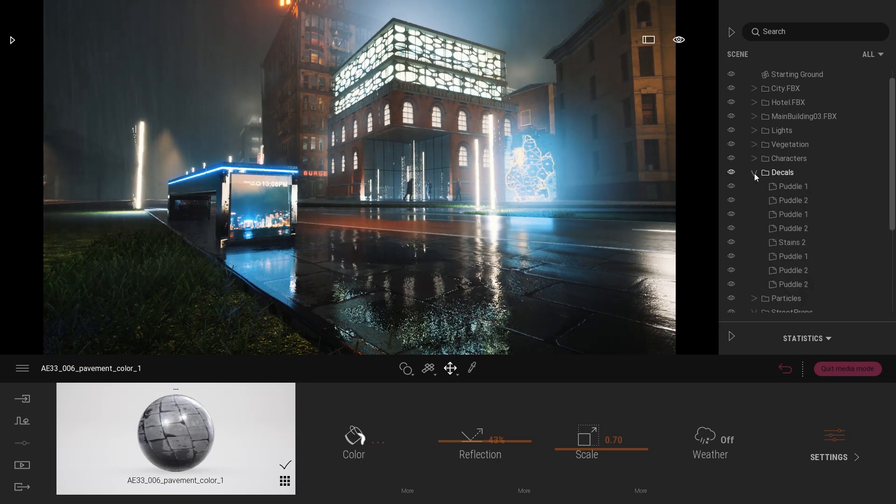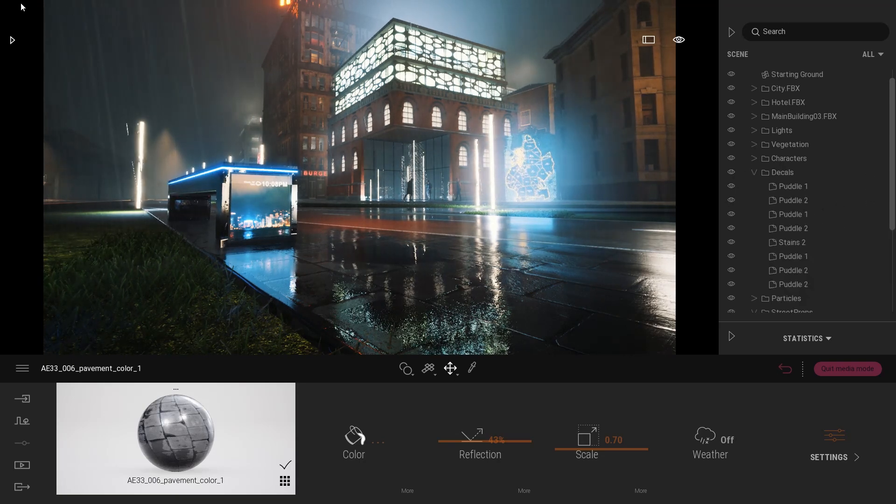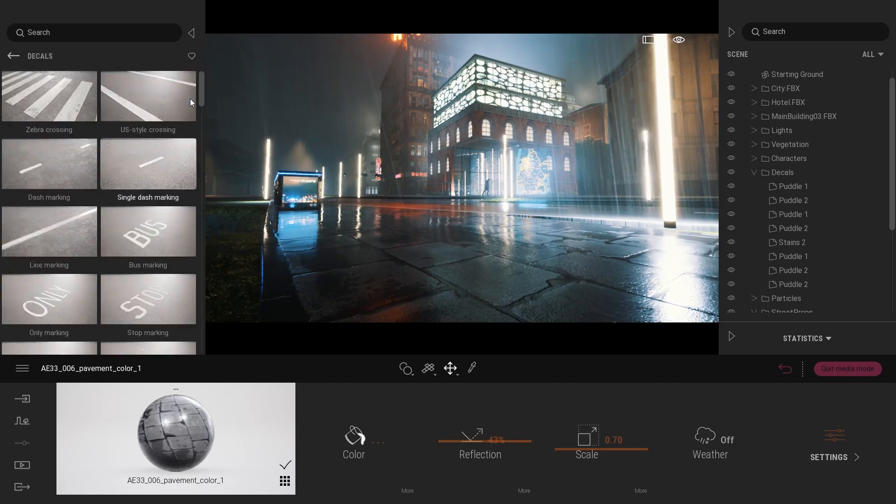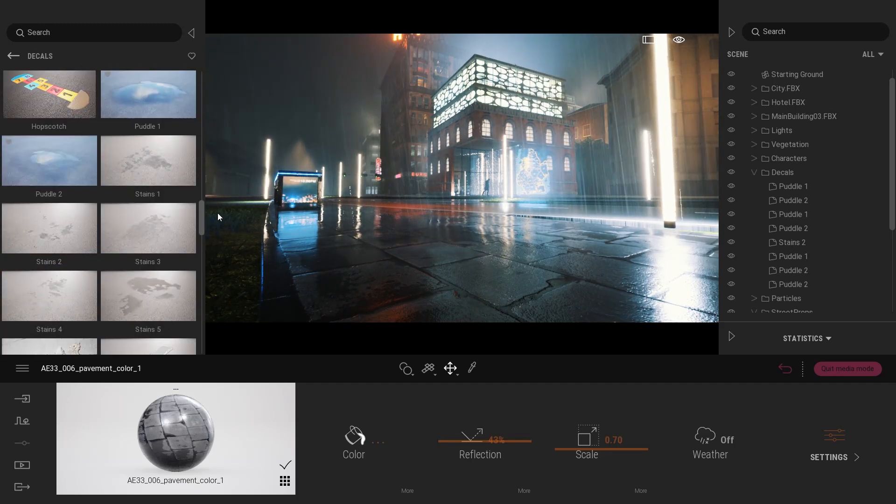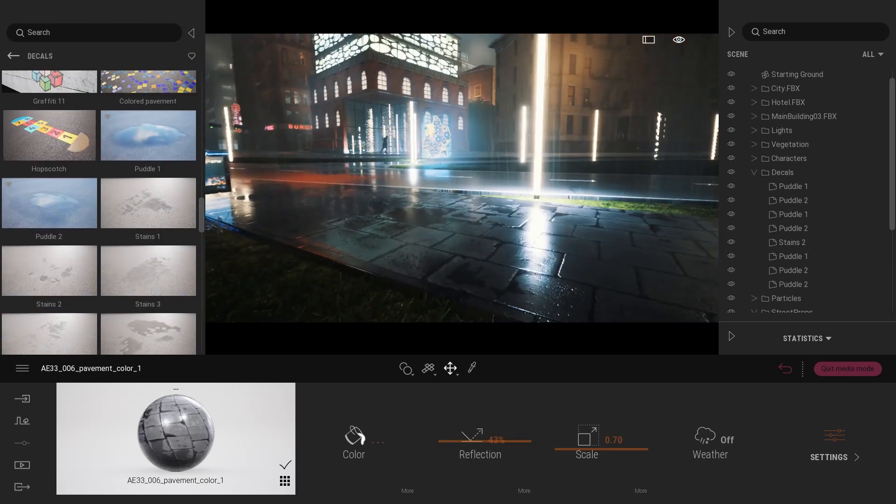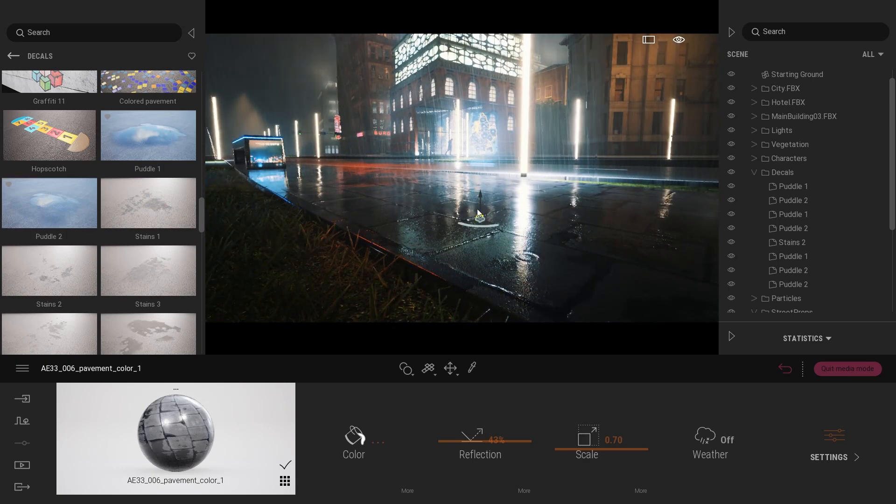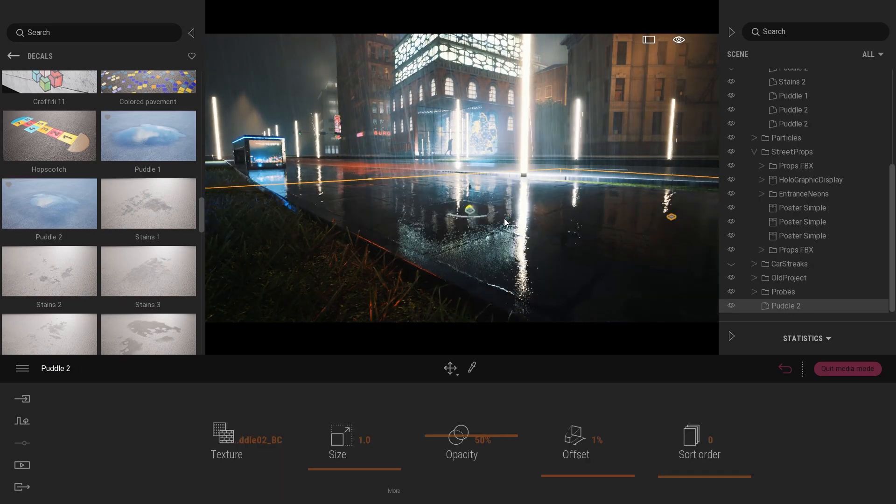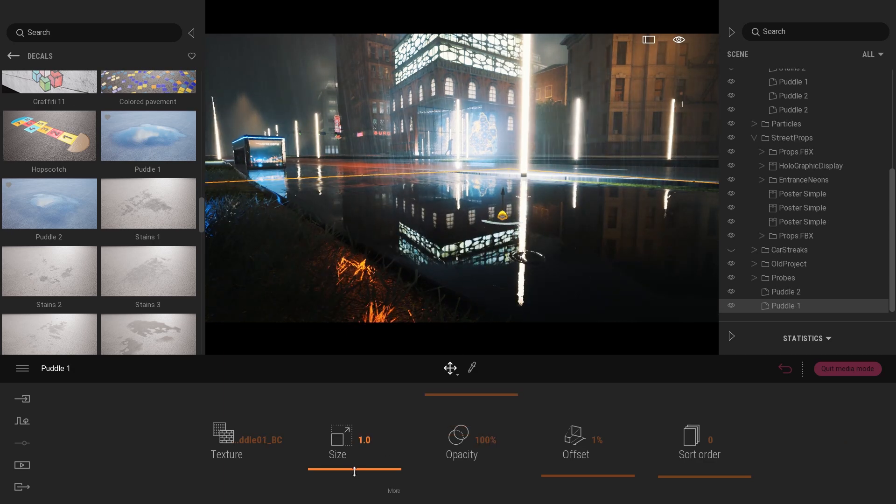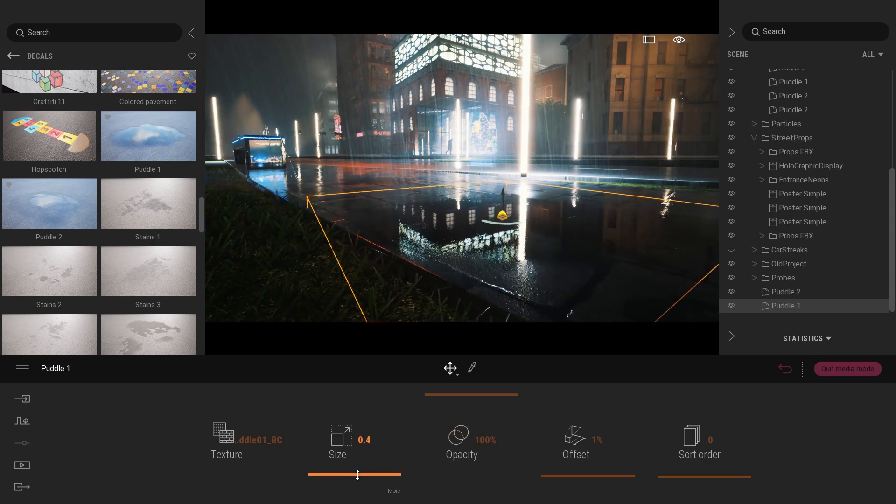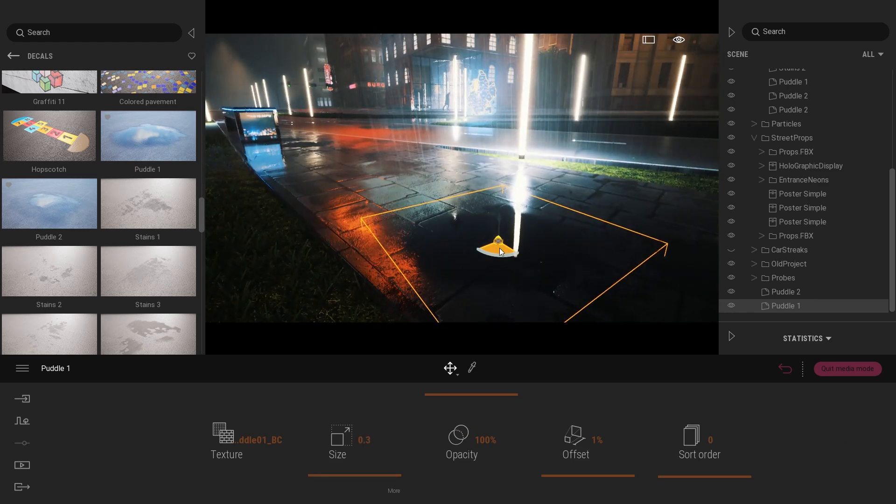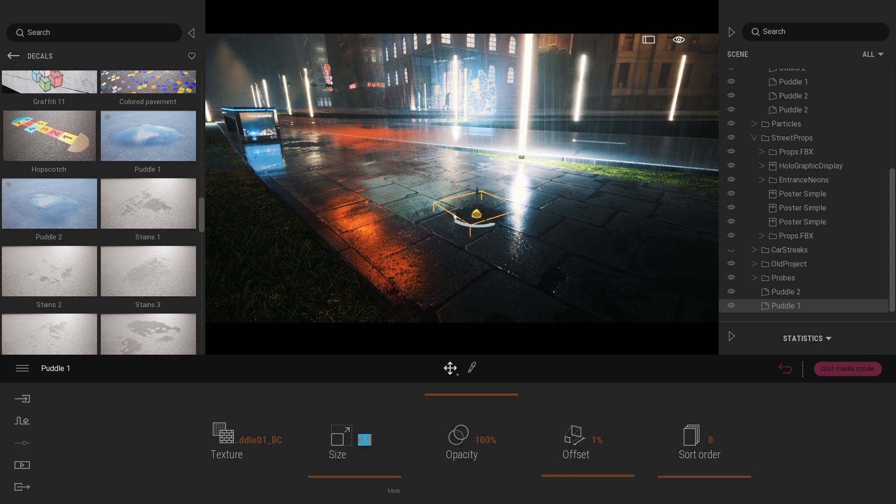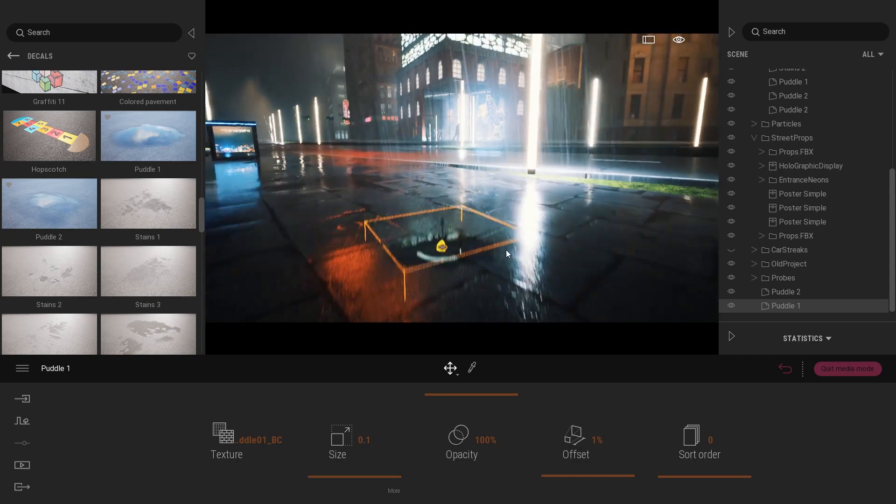And finally what I did to make this material even more wet is basically adding some puddle decals from the library. So here if you open the objects, decals, and if you scroll here we have two different puddles. So here you can just add some puddles, it catches the rain. You can change the opacity, you can change the scale to make your puddles bigger or smaller. So here it can just really be a small puddle between two different tiles.